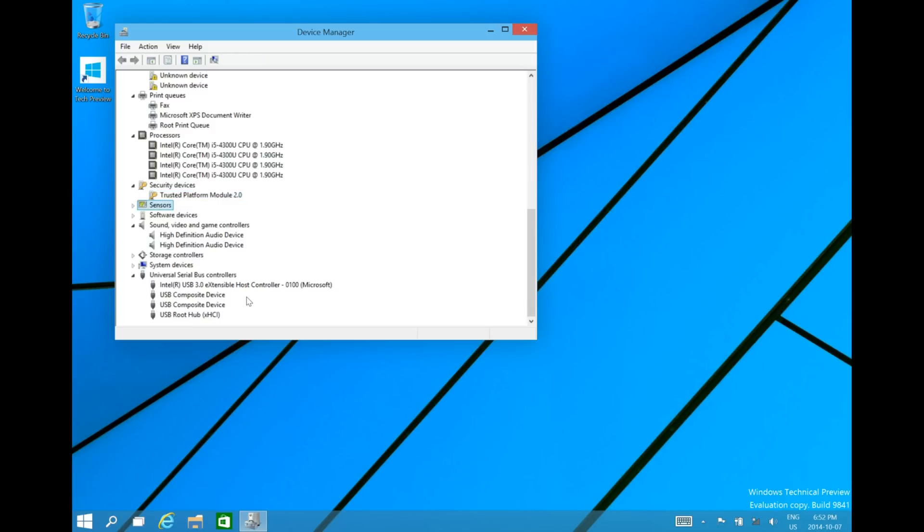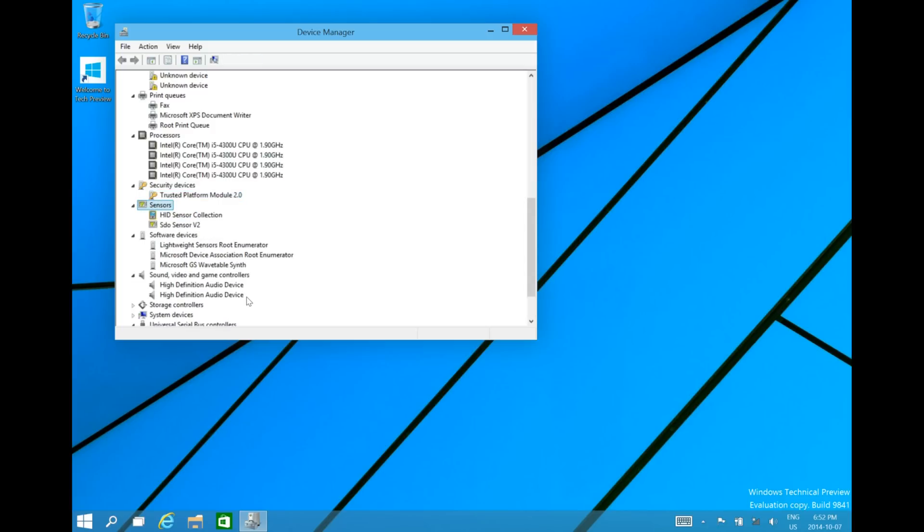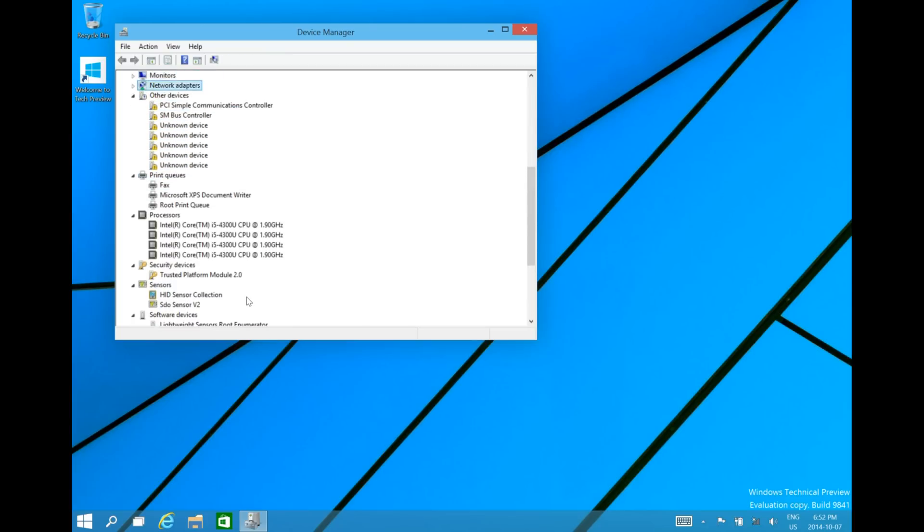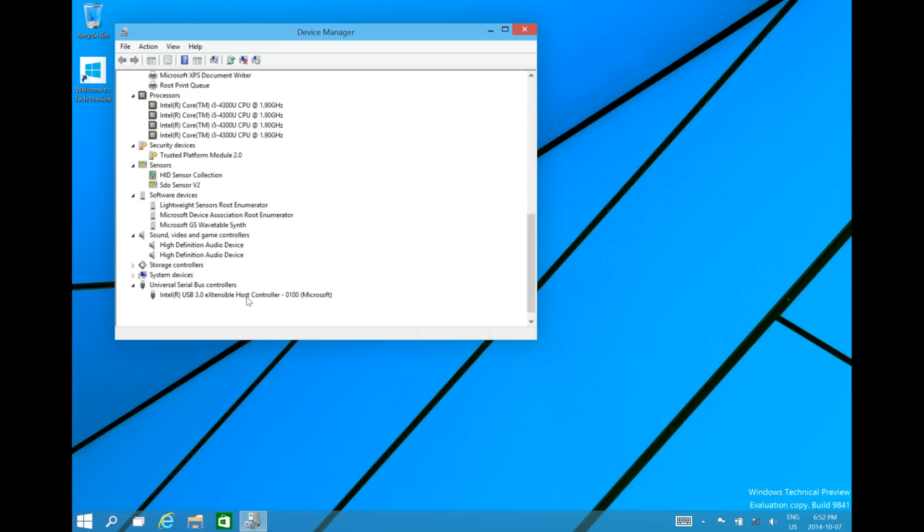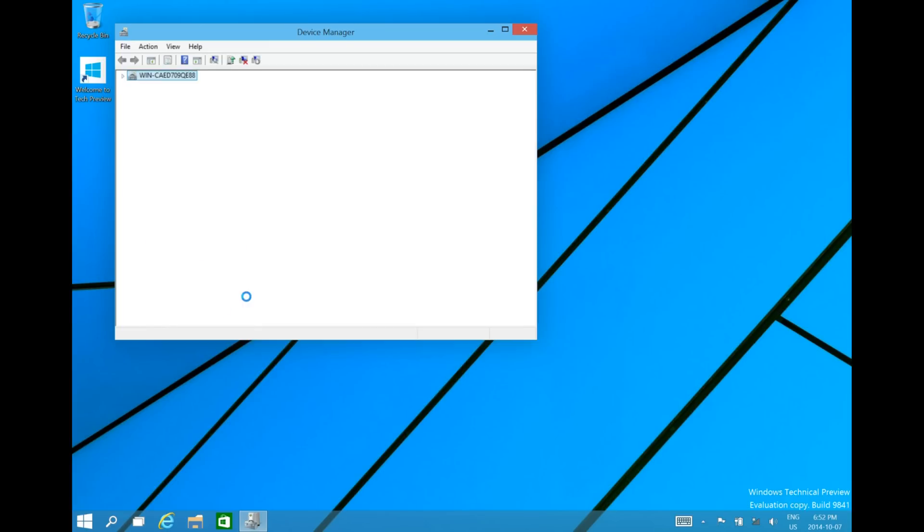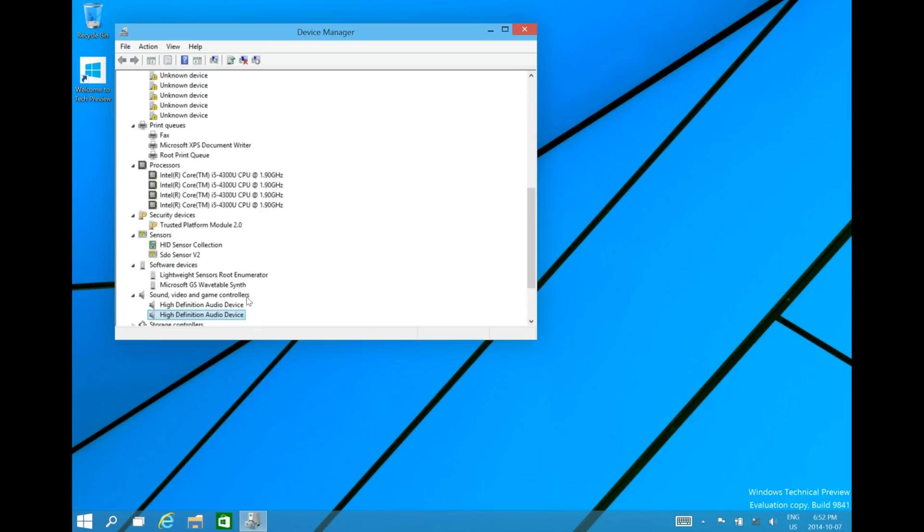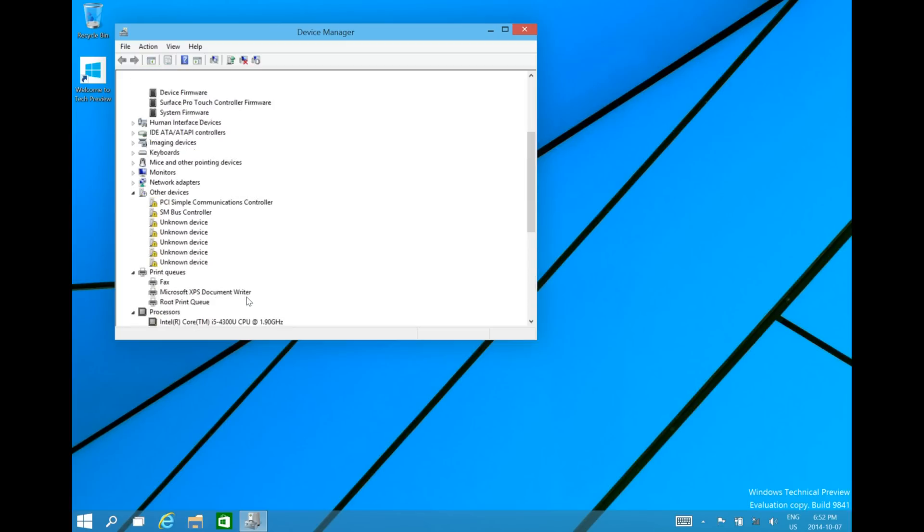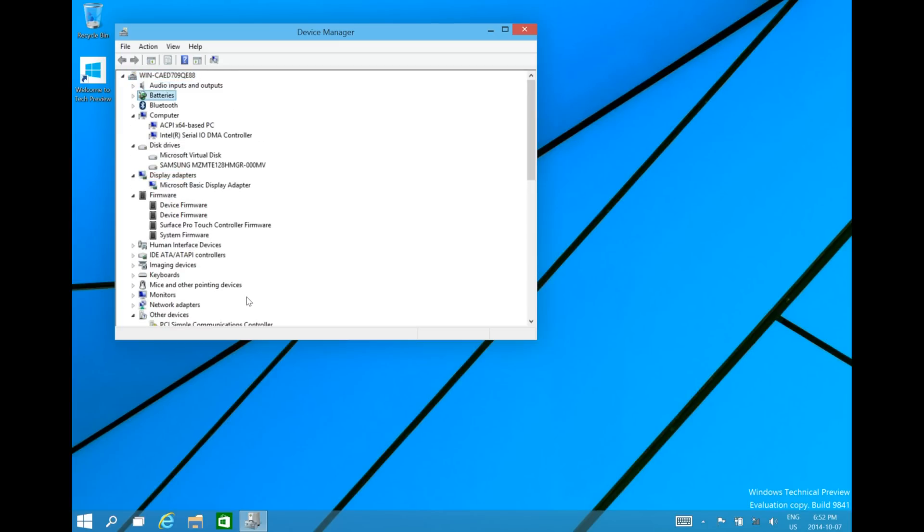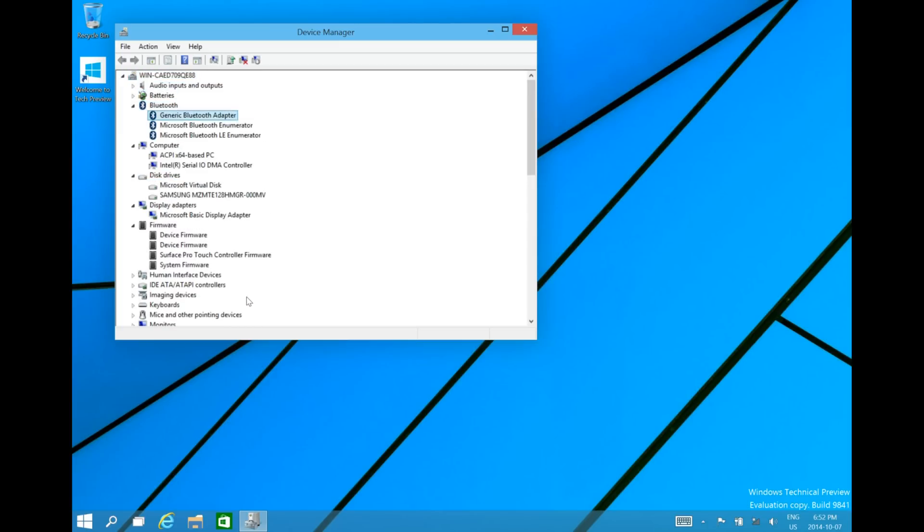There's not much else you're going to have to update. It doesn't appear as if there's anything else other than those three areas: the other devices, sound and video and game controller, and the firmware and the display. Those are areas you're going to have to update.